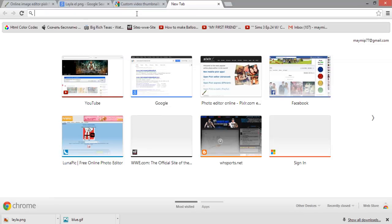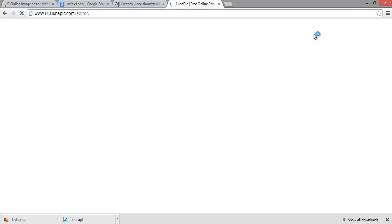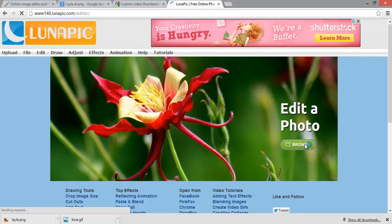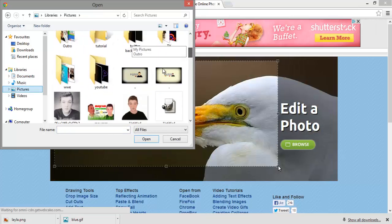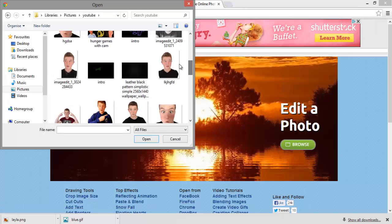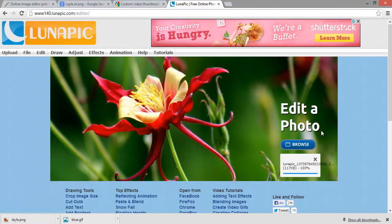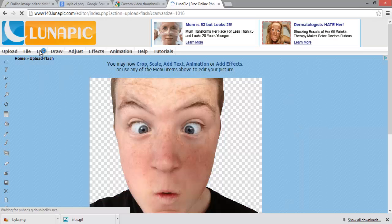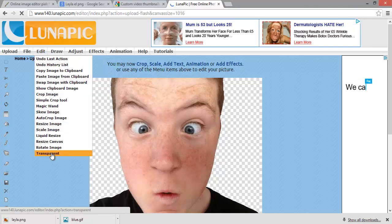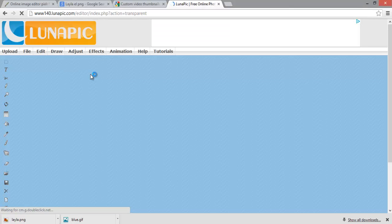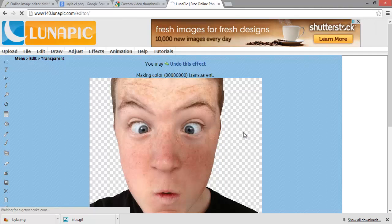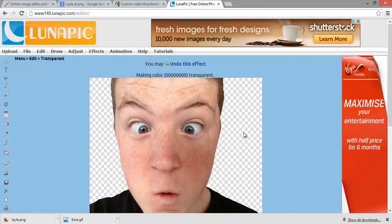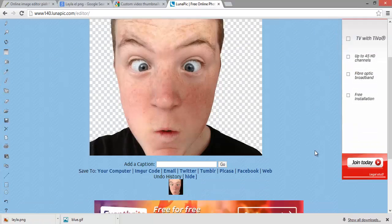Then you need to go on to lunapic.com to make it a transparent background. You go and browse. Then it'll make it transparent, but sometimes your eyes like my eyes are white, so if that looks transparent, it's best to use a white background so it doesn't look weird.